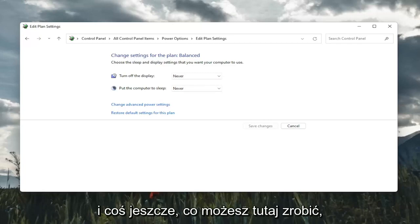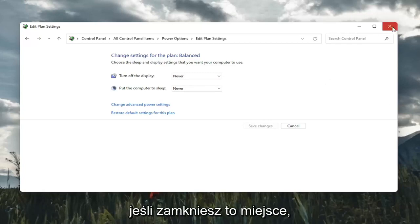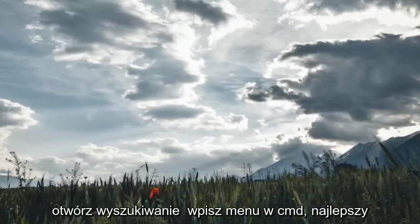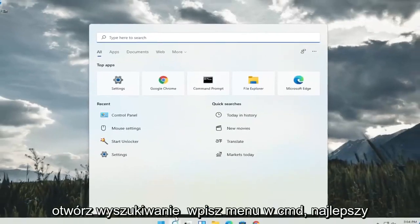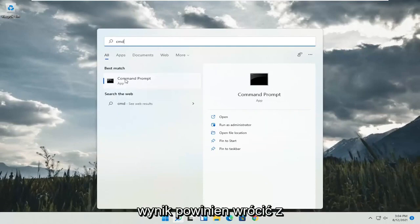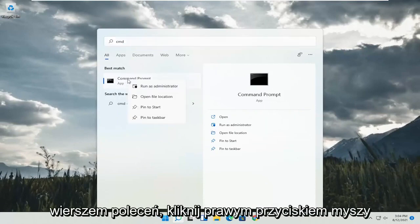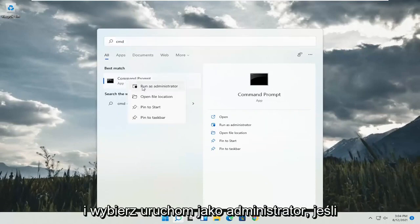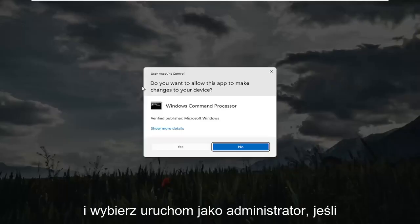And something else you can do here too, if you close out of here, open up the search menu, type in CMD. Best result will come back with command prompt. Go ahead and right click on that and select run as administrator.